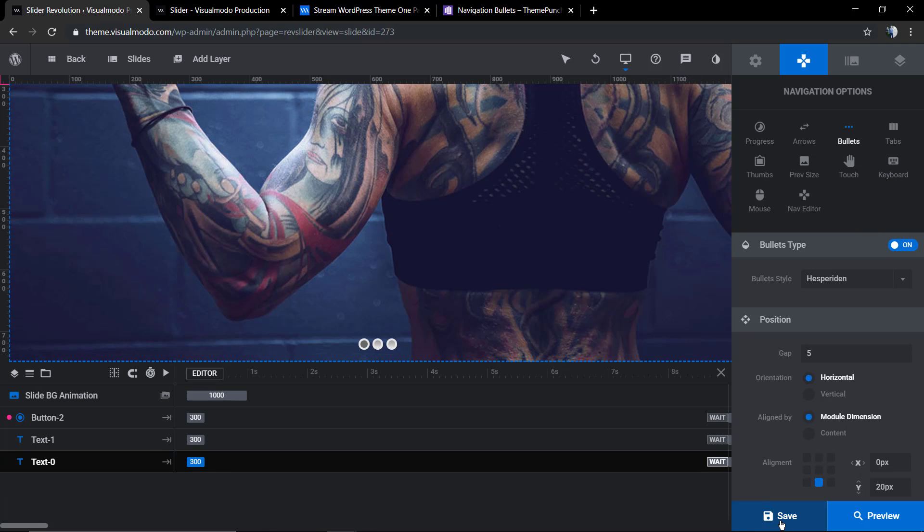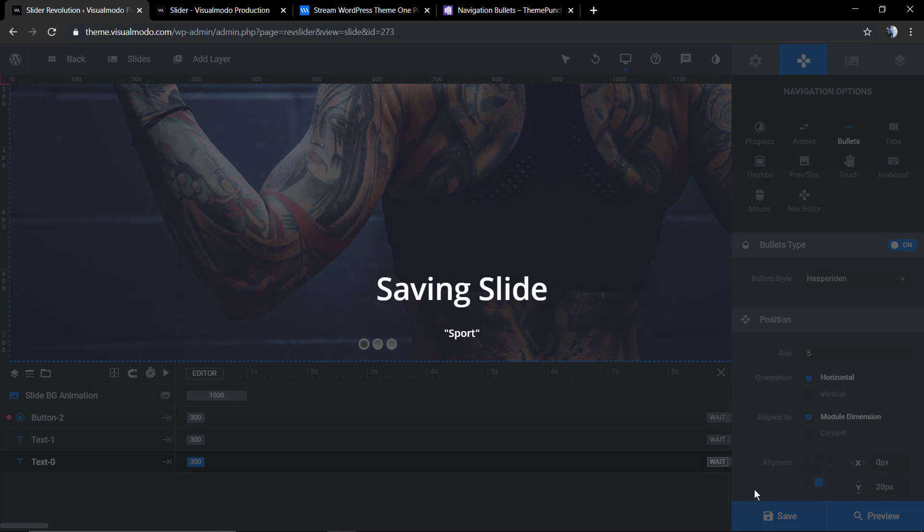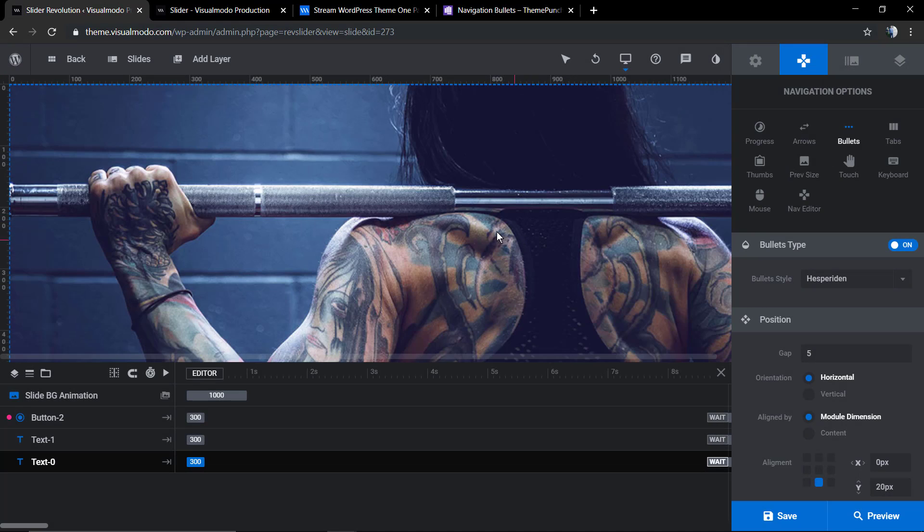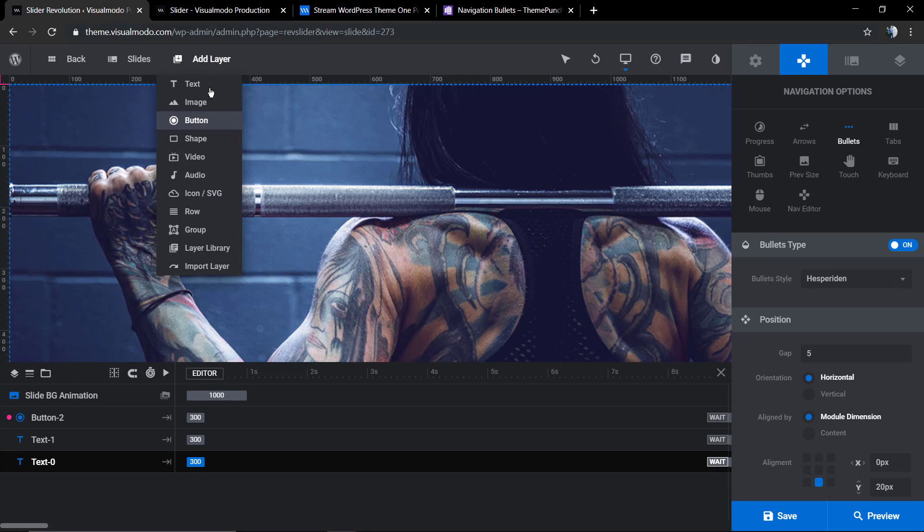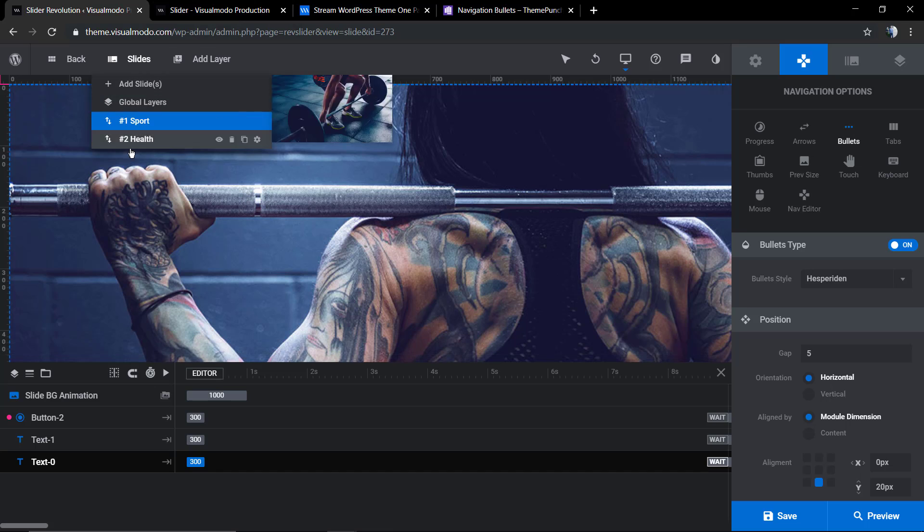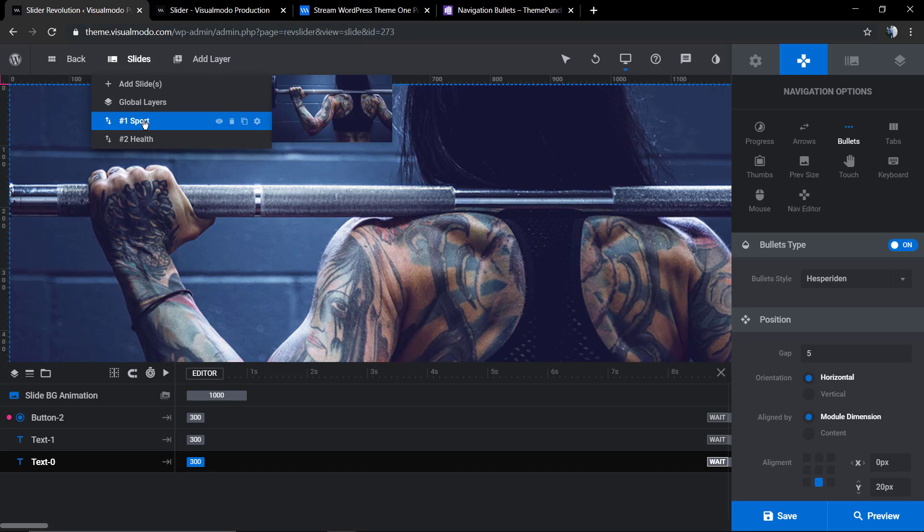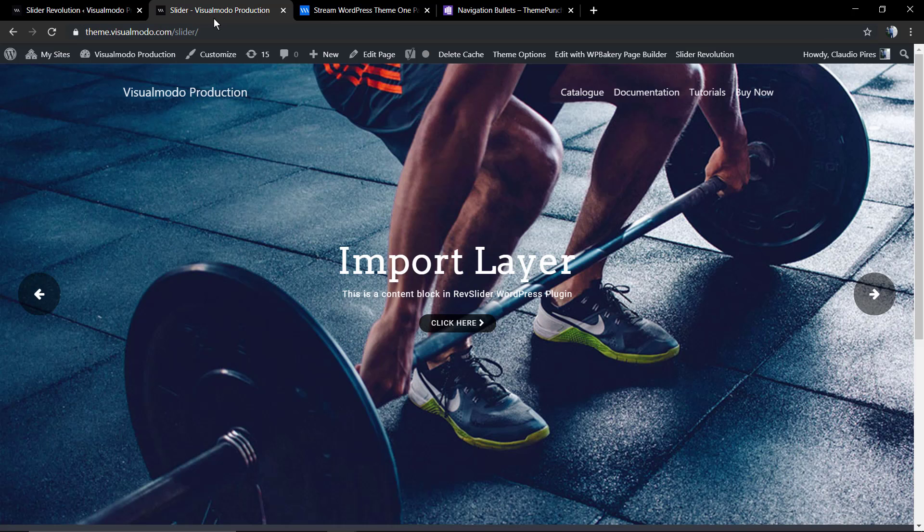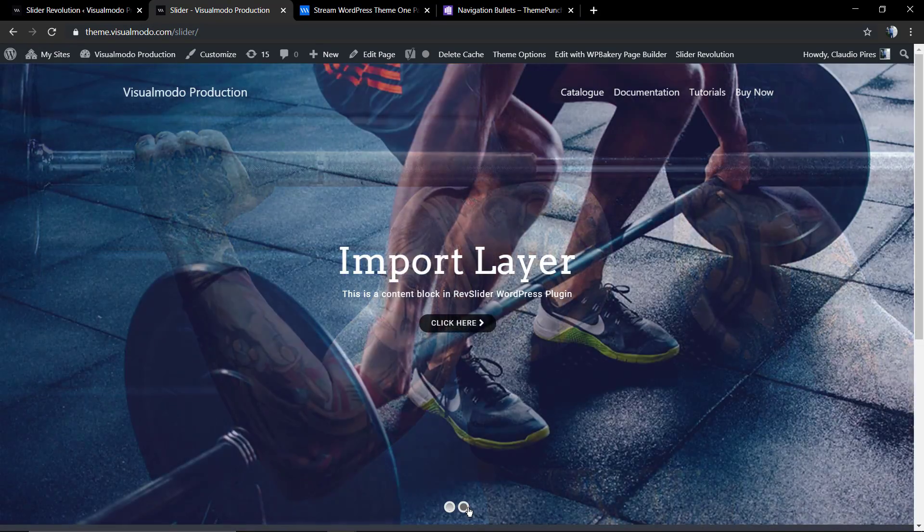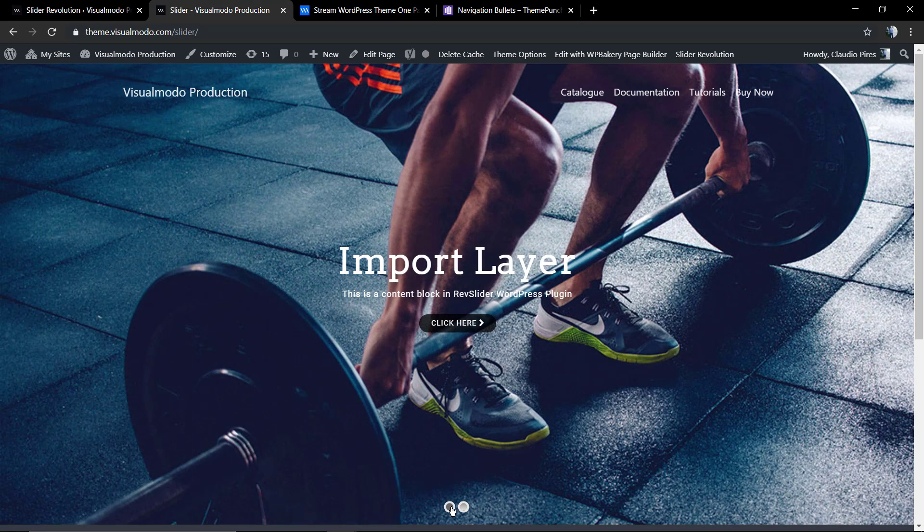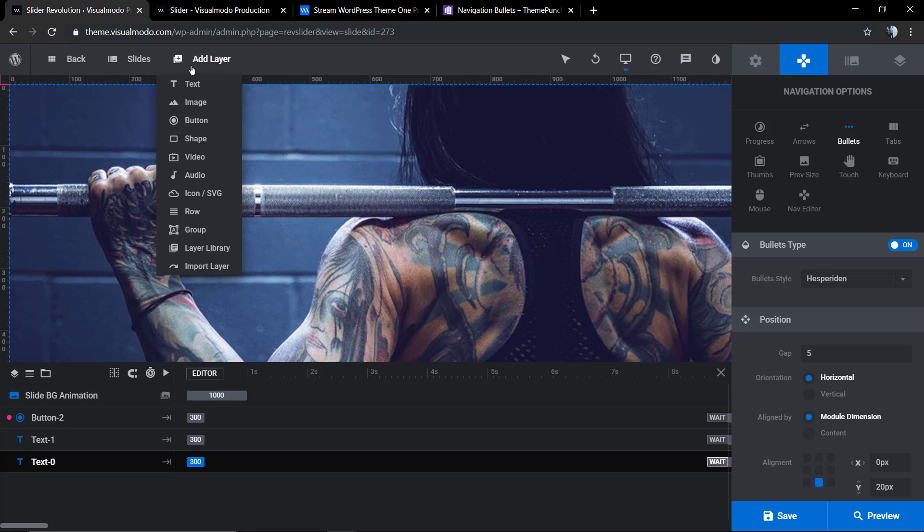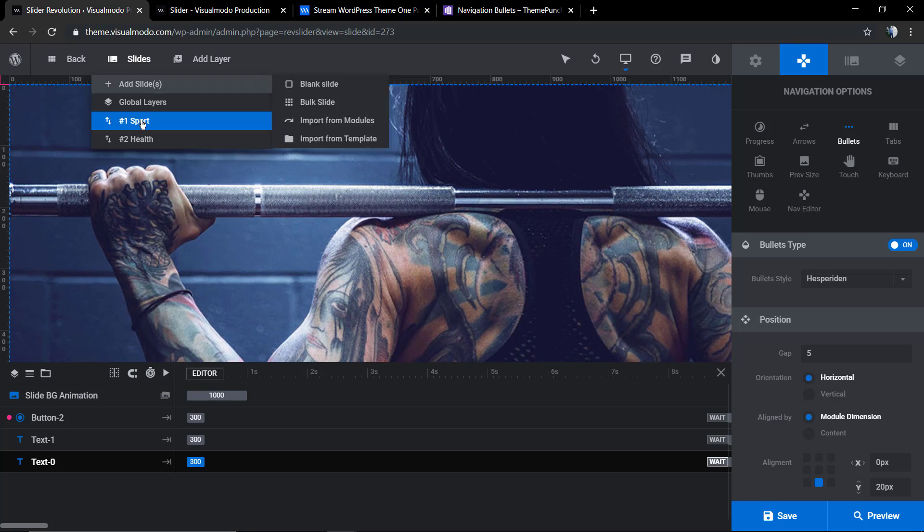As soon as you set it as on, you're gonna find that you already have some bullets on it. Let me just save the change so I can share with you. Of course, to display the bullets properly you need to have more sliders in your show. In this case we have two, so you're gonna see two bullets.